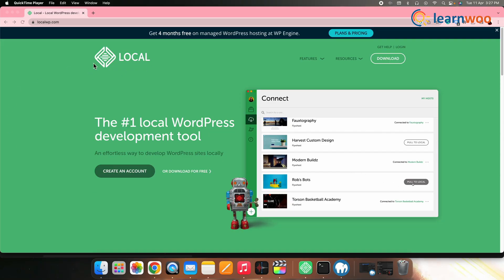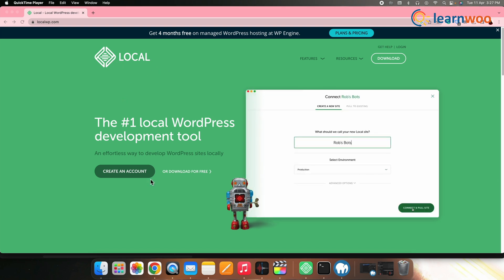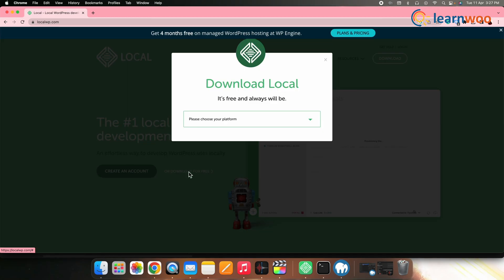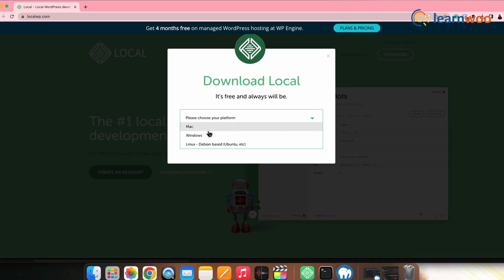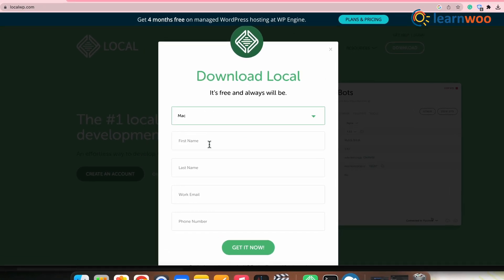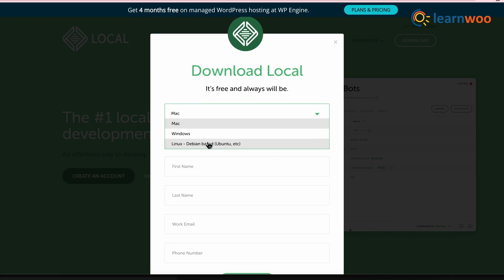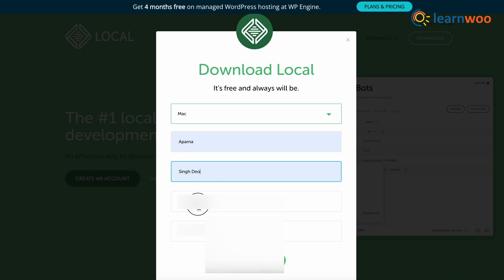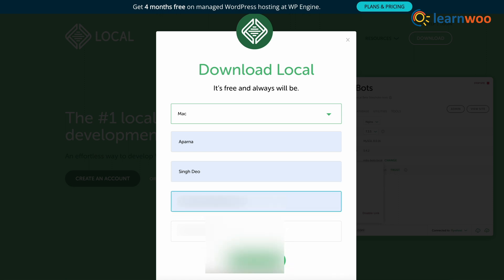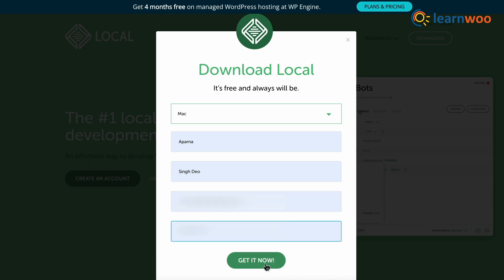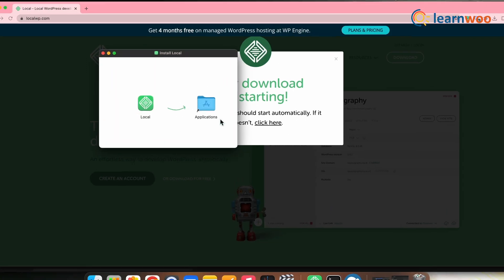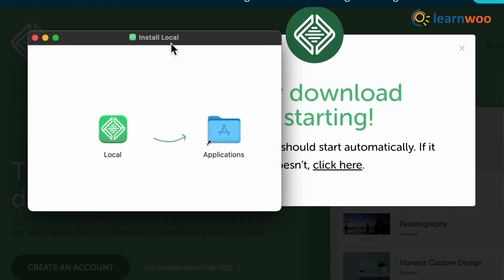Let's first download and install LocalWP. For that, go to LocalWP's official website and click on Download for free. Choose your platform — it is available for Windows, Mac, and Linux operating systems. Enter details such as name, email ID, and phone number. Once done, click on Get it now to start the download. Once it is downloaded, install it on your computer.